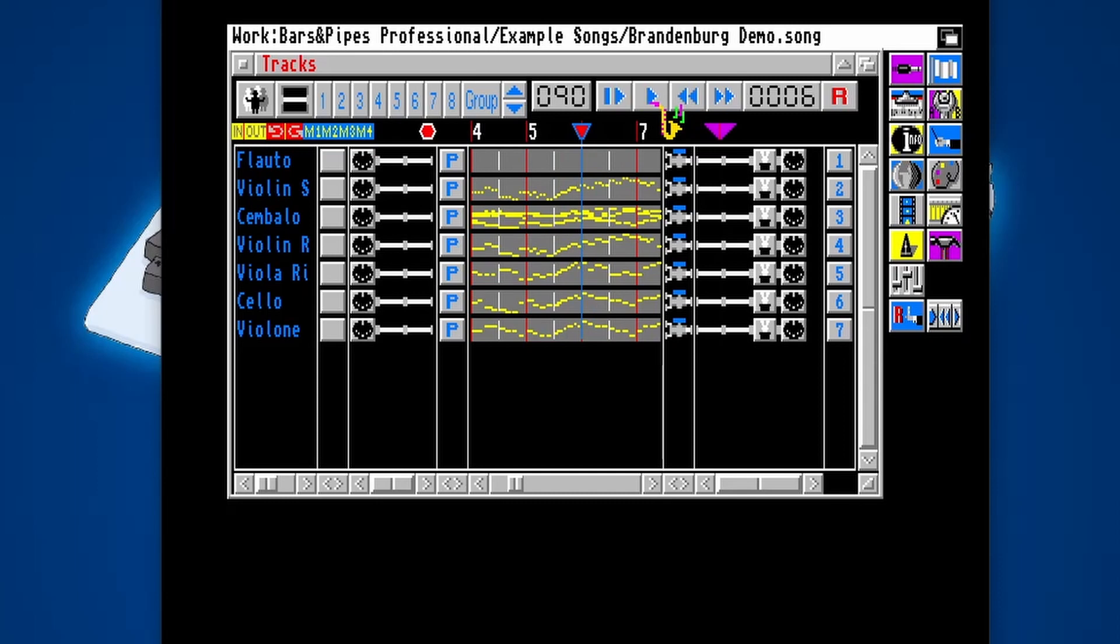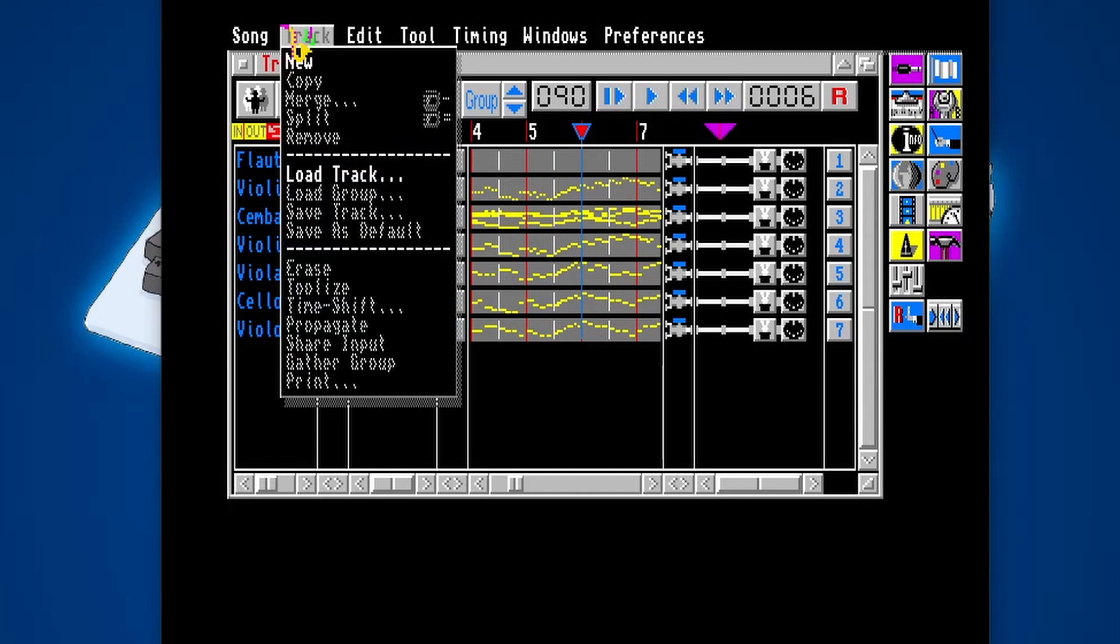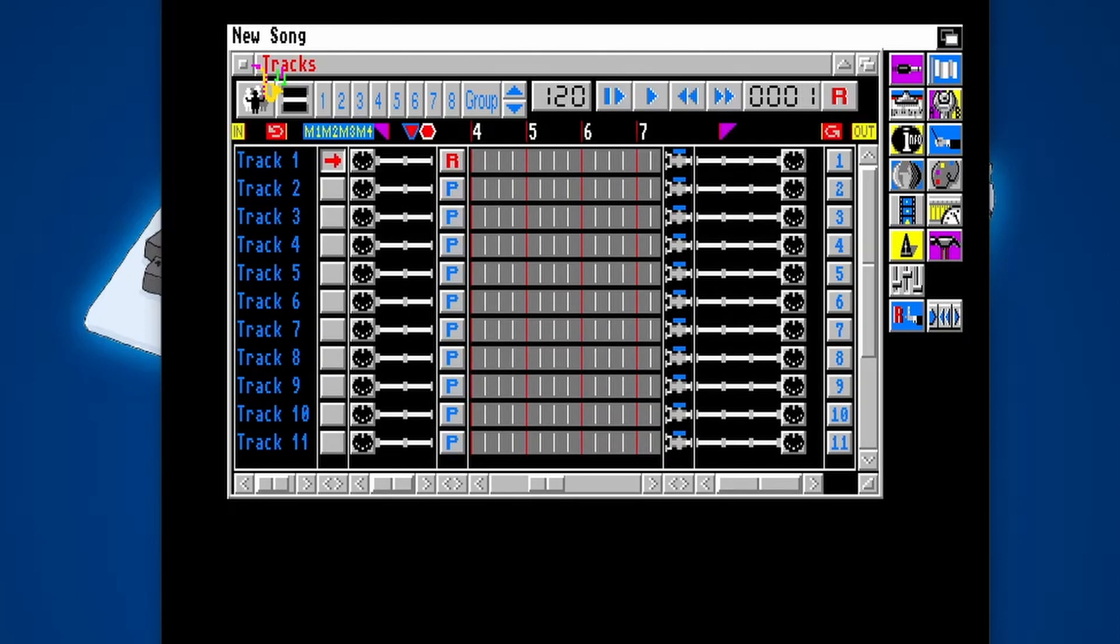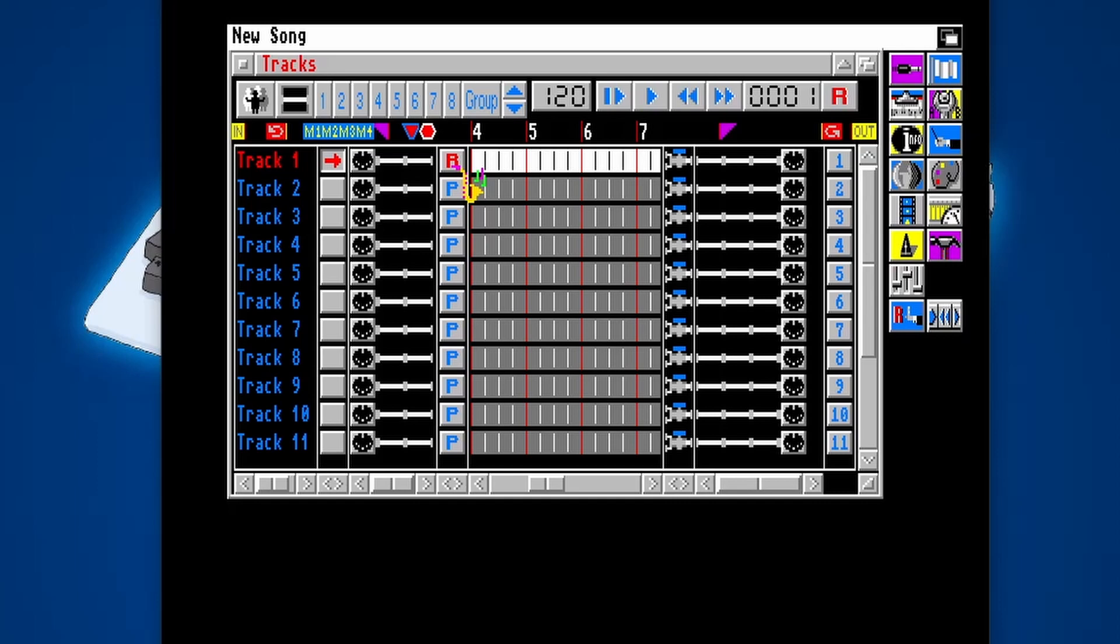There we go. Pretty cool, isn't it? So let's try making our own track and recording some MIDI. Then if I just move everything to one side so I can get to the MIDI keyboard.